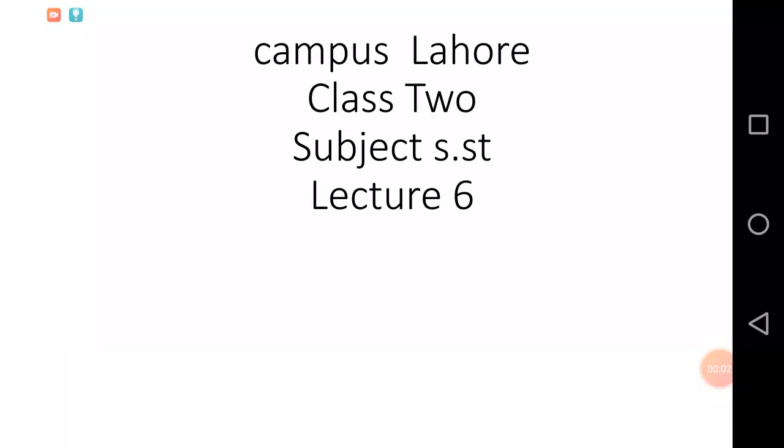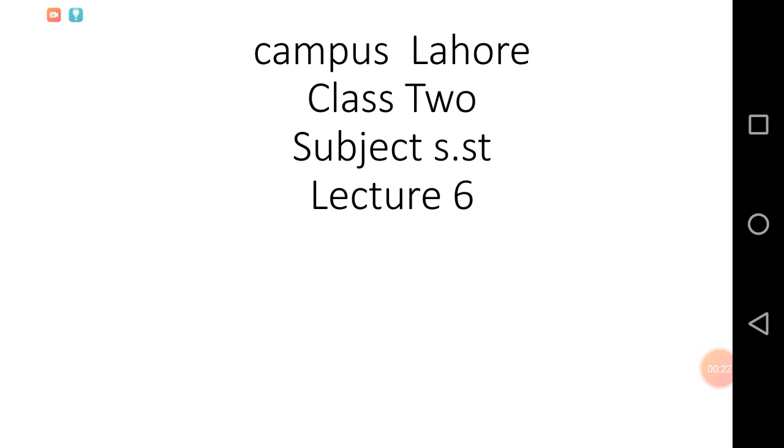Assalamu alaikum students, this is my lecture number six for class two. In lecture number five, we talked about lesson number eight, unit number four on buildings and building houses. We covered question answers and long question answers.